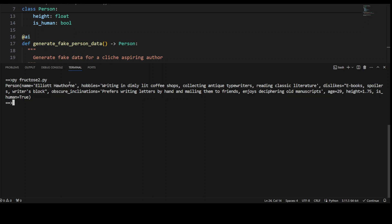So it is just going through the fake person data, its name, these are the hobbies, dislikes, and obscure inclination.